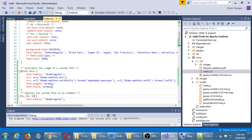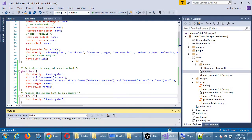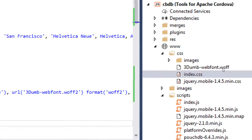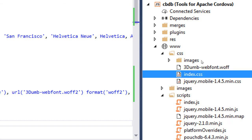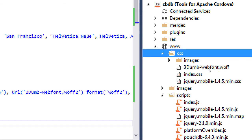Let's give that a try — go ahead and run it. Your actual font file should be in the CSS folder. Be careful that you didn't accidentally put it inside the images folder — it should be inside the CSS folder, not the images folder. Then write that code.